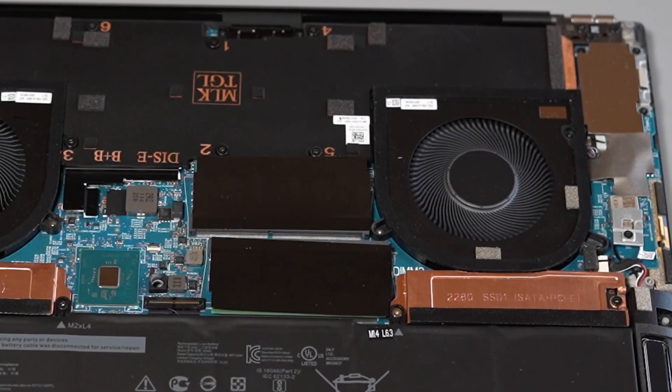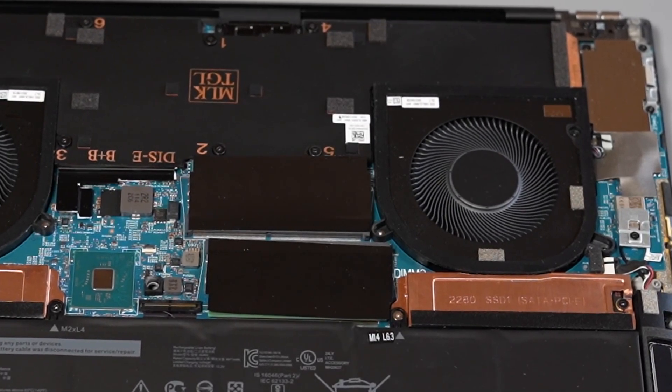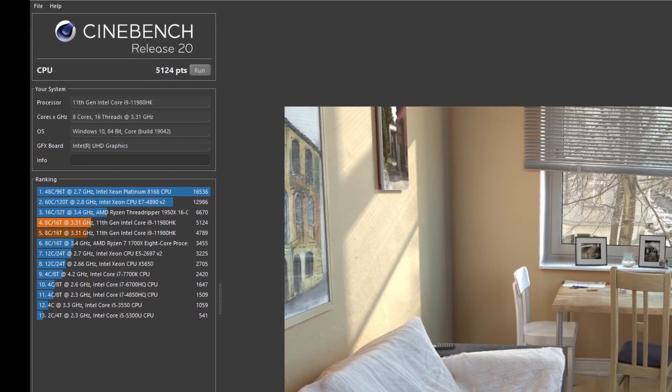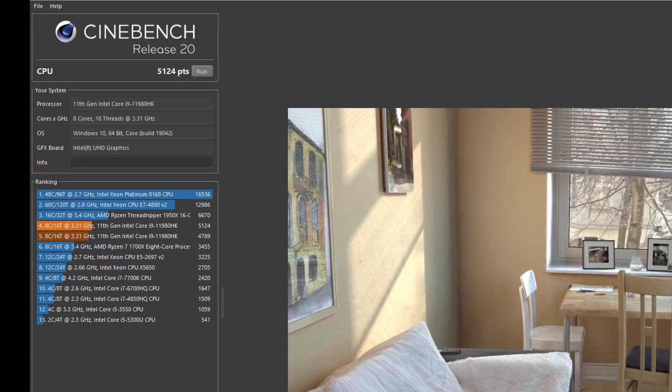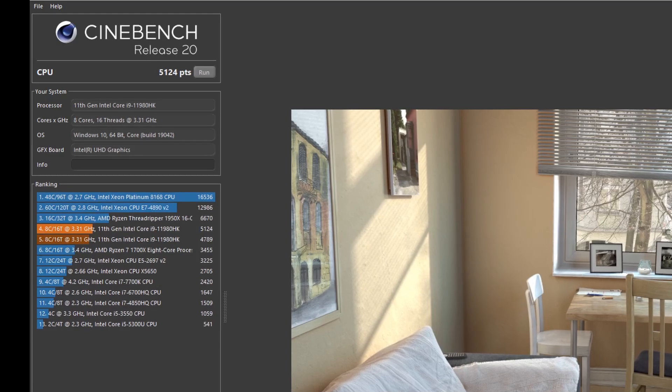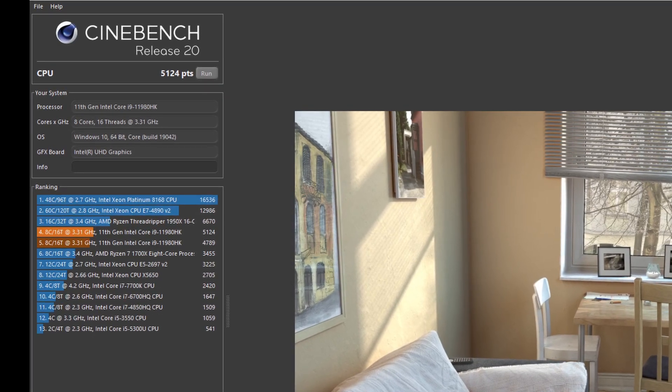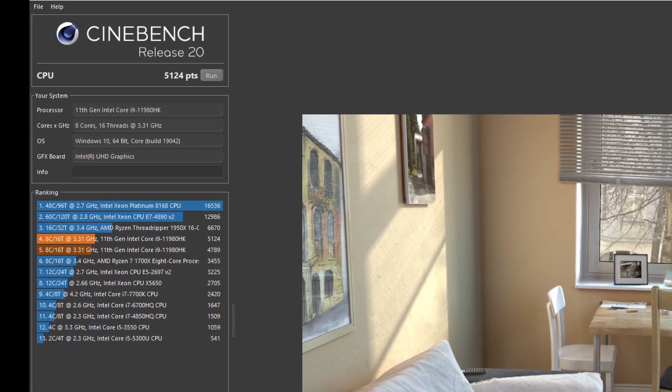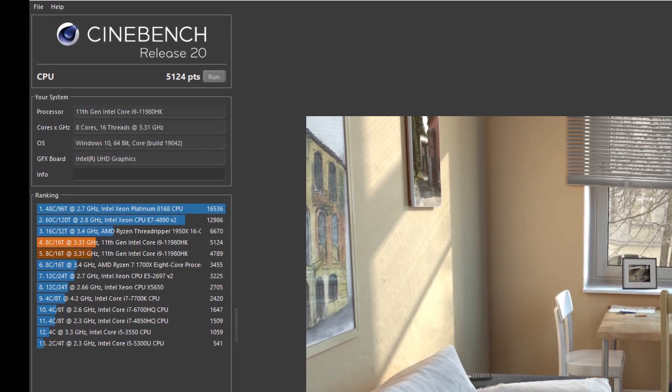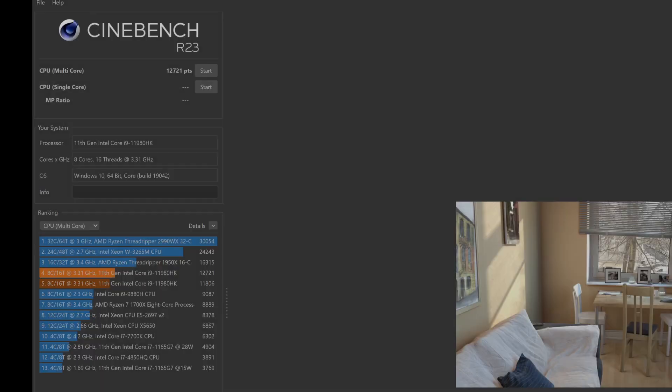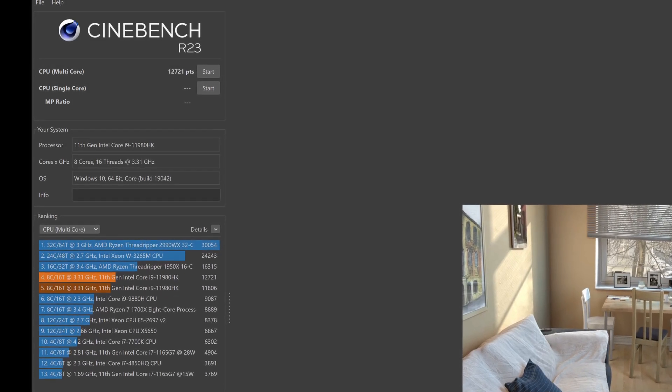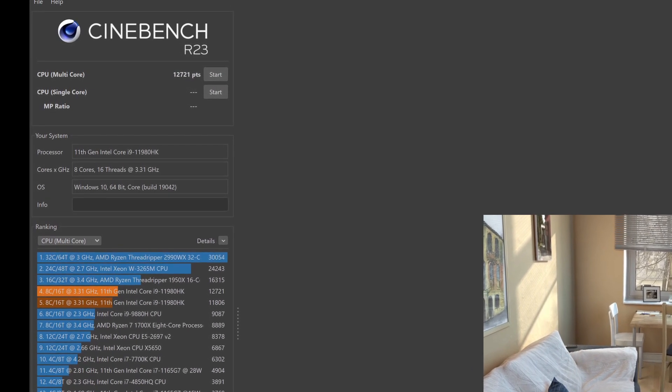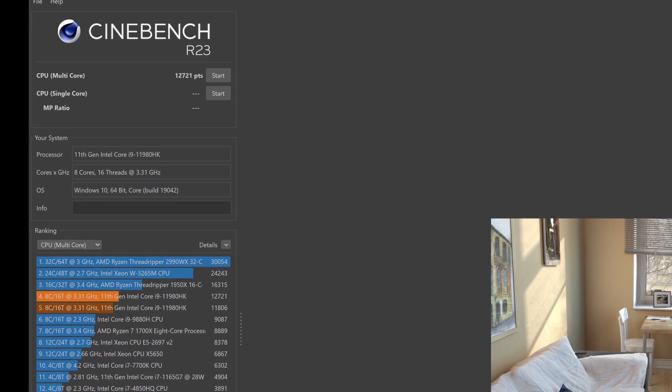Now this vapor chamber cooler does an incredibly good job. Putting this through synthetic benchmarks such as Cinebench R23 or Geekbench 5 is putting in incredible scores and the CPU is allowed to boost at over 80 watts for a significant amount of time before it starts throttling back.